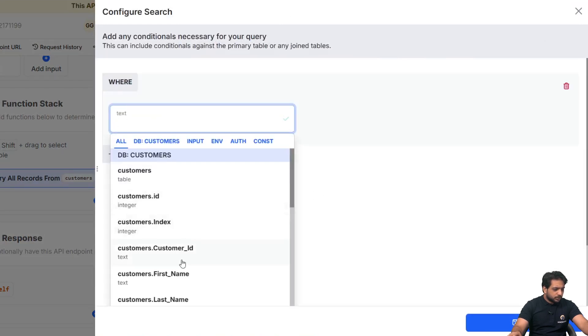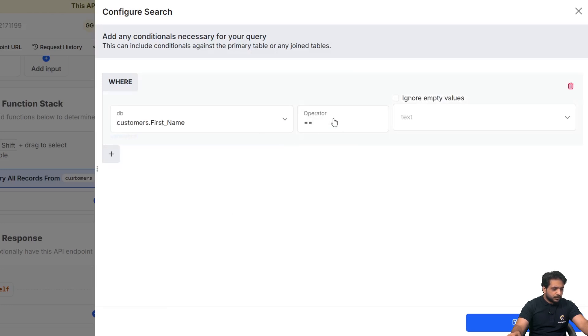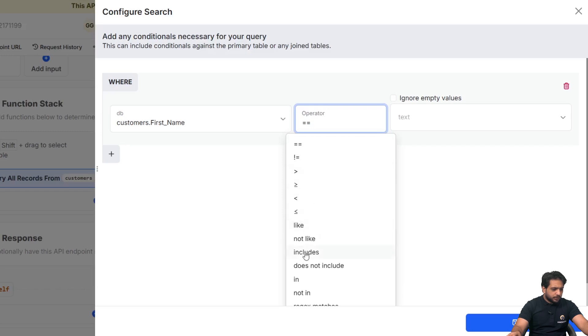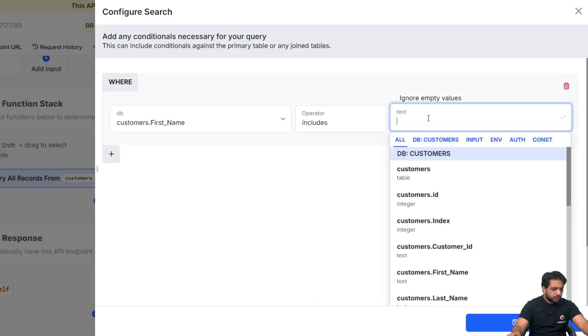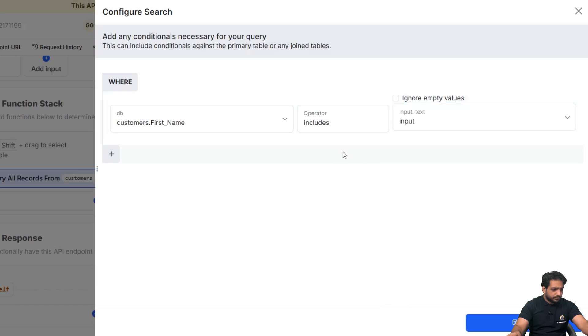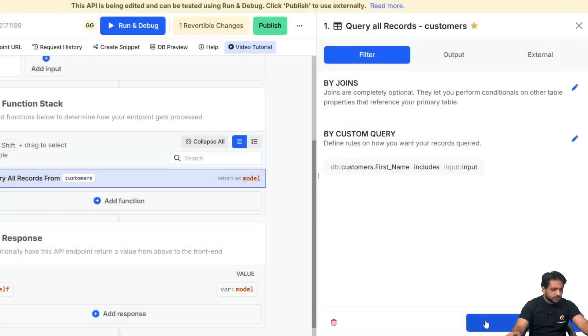And in my condition, let's suppose we want to search our data by first name. So here, I will select the operator includes and on the right-hand side, I will select my input and click on save.